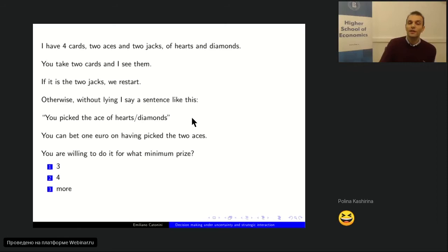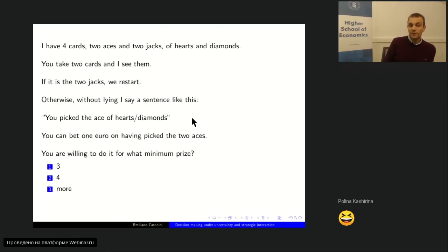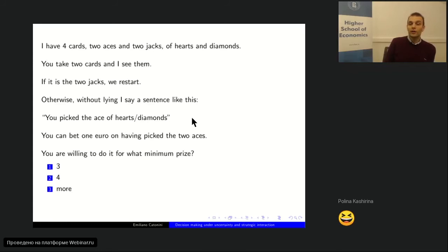Nine people voted. Two are happy to get 3 euros in case it's two aces. Three people are happy with 4 euros. And four people are willing to bet one euro on two aces only if they win more than 4 euros in case it truly is two aces.